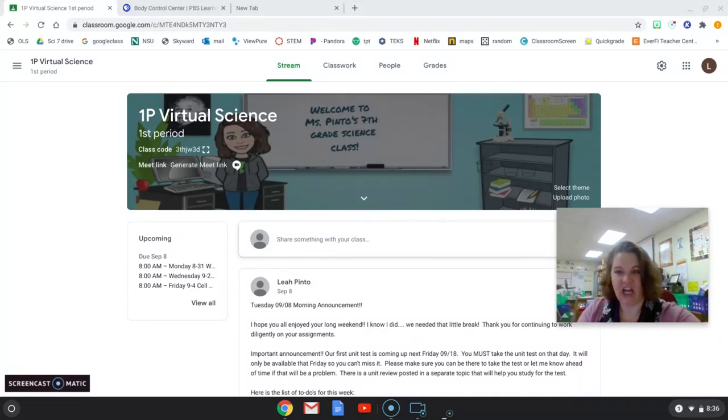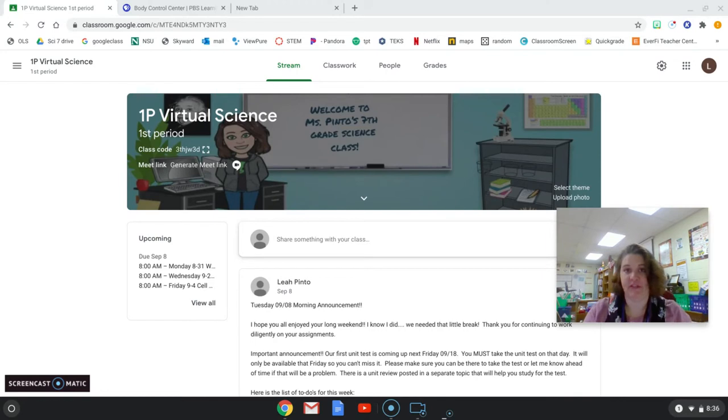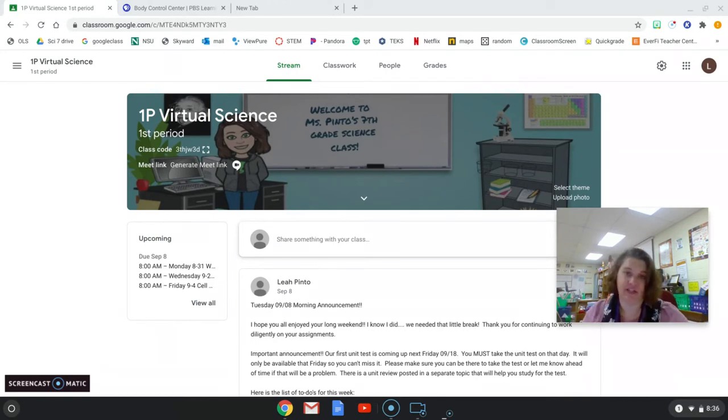Hey guys, so this week we're talking about homeostasis, and homeostasis means maintaining balance in your body.